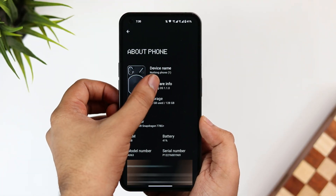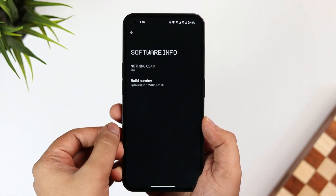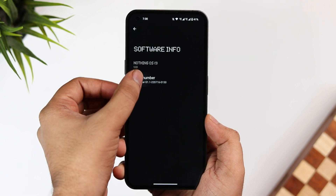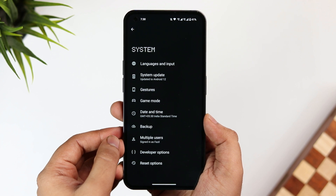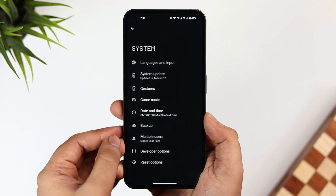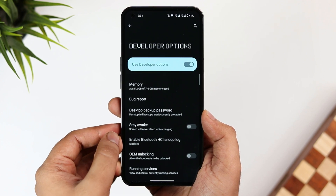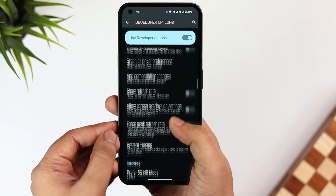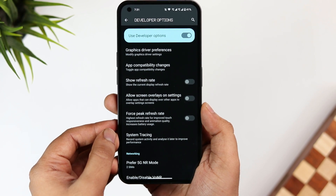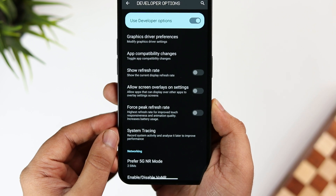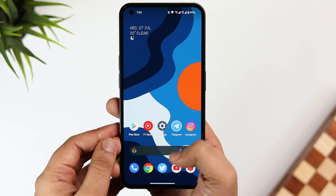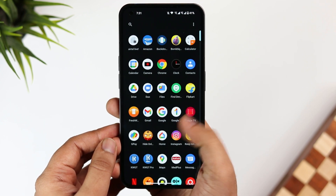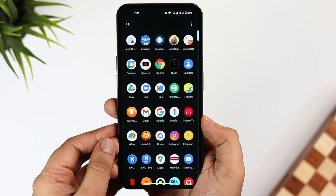To fix this, go to Settings → About Phone → Software Info and tap on the build number seven times. Now go back and select System — you'll get a new setting called Developer Options. Go inside and scroll down until you find "Force Peak High Refresh Rate" — it's disabled by default. Turn it on and your refresh rate will always stay at 120Hz, making animations feel a lot smoother.